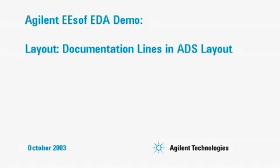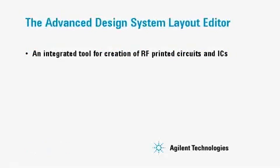Welcome to this Agilent ESOF EDA demo: layout documentation lines in ADS layout. The Advanced Design System layout editor is an integrated tool for the creation of RF printed circuits and ICs.